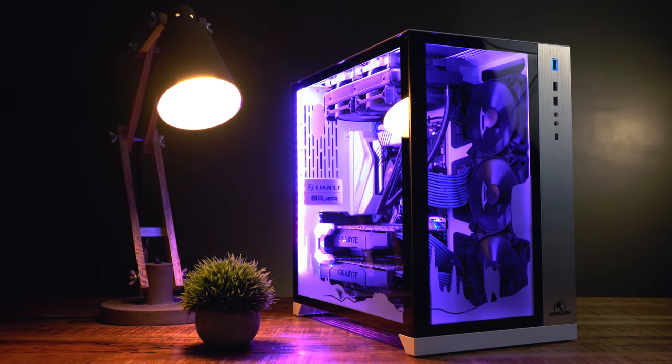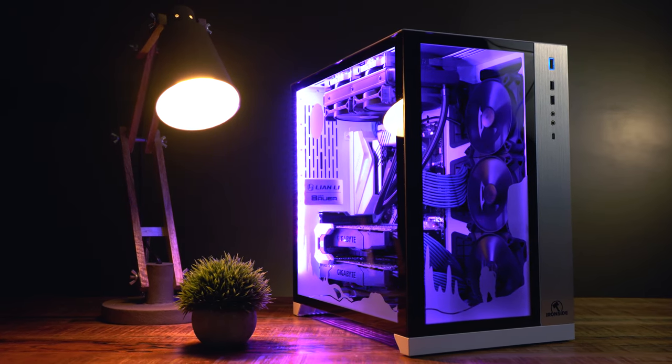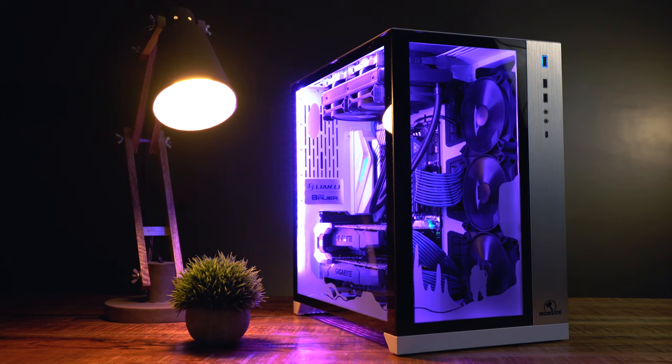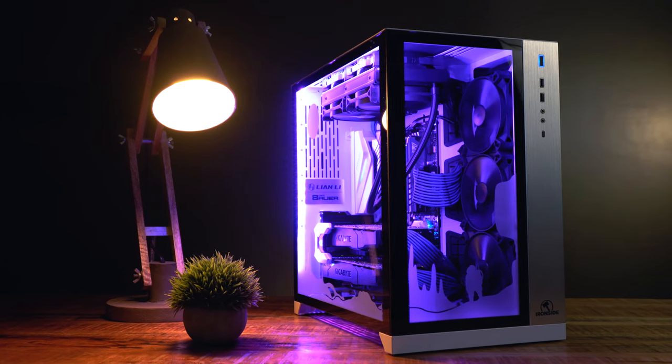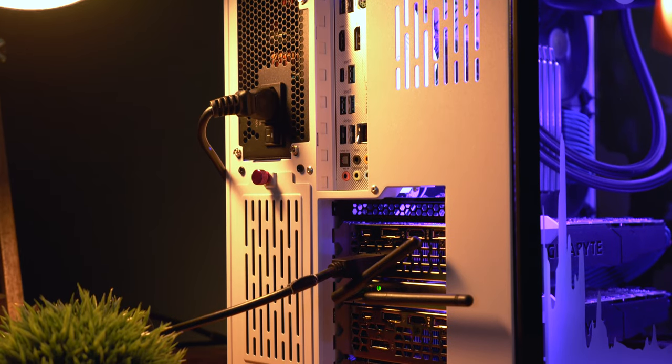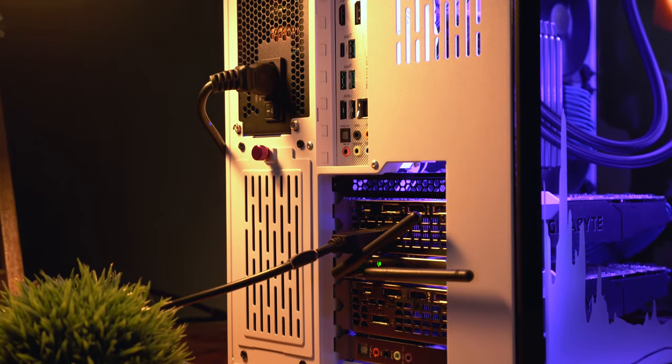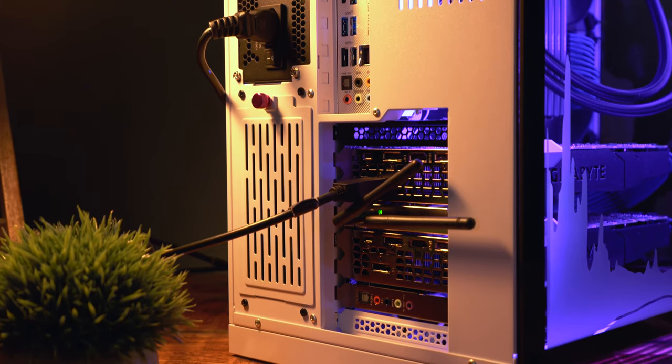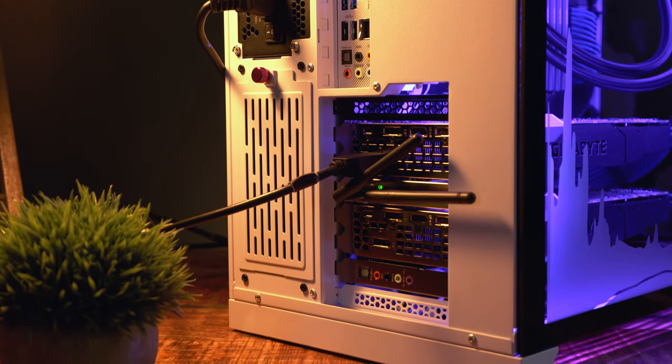All the components in this system have been installed on an Asus Prime X570 Pro. And finally, on the back of the computer, you'll see the IO ports for the motherboard and graphics cards.